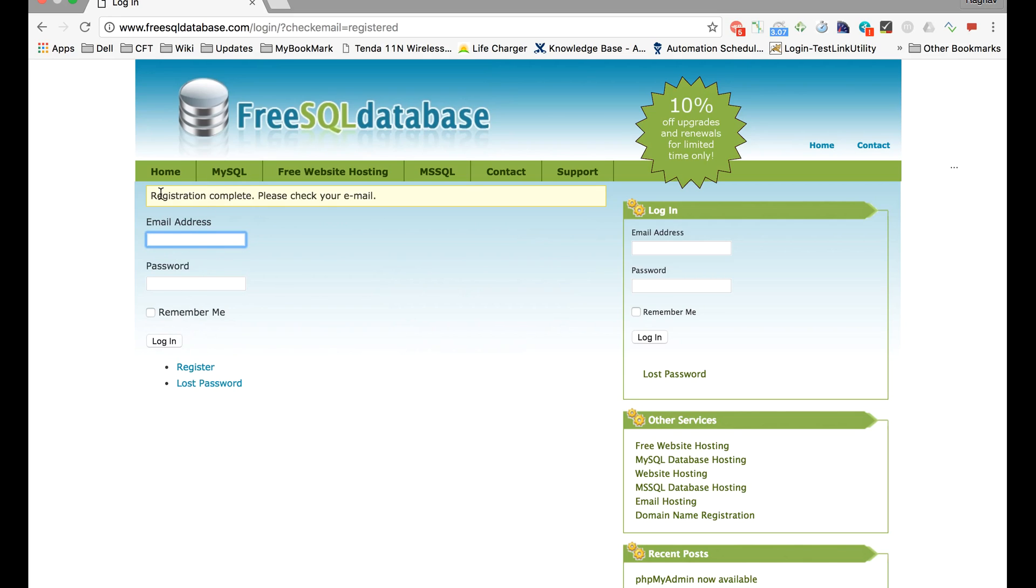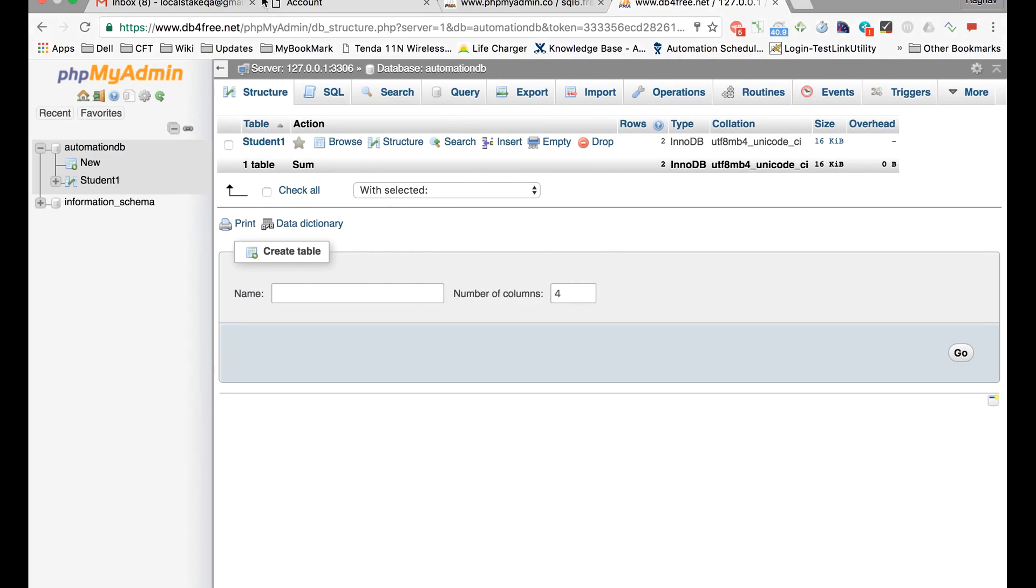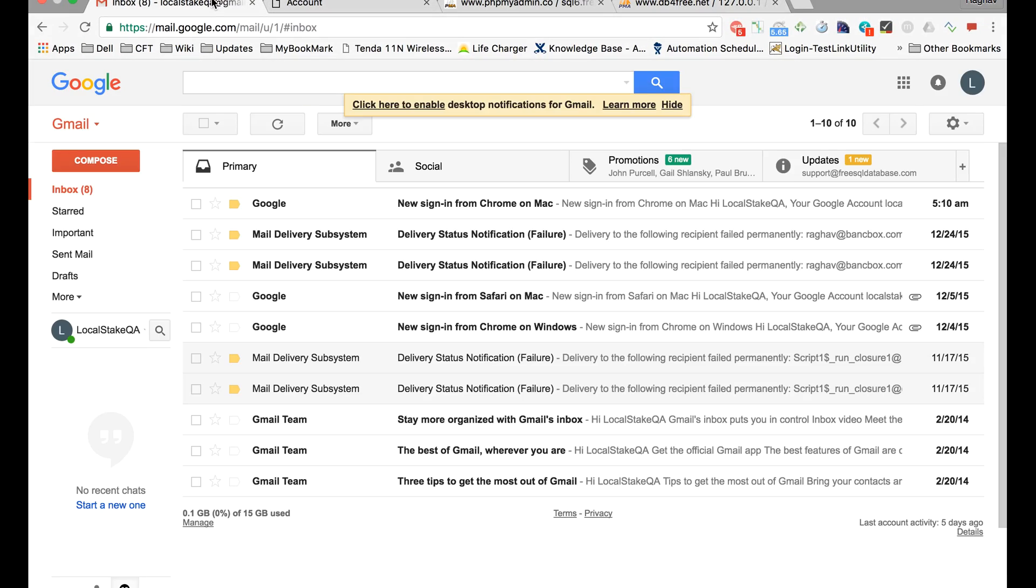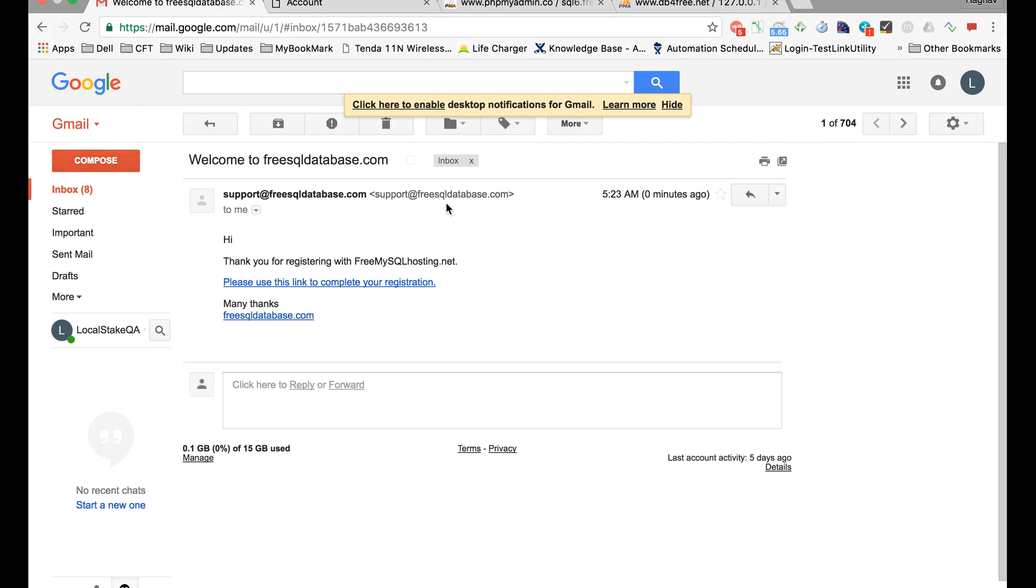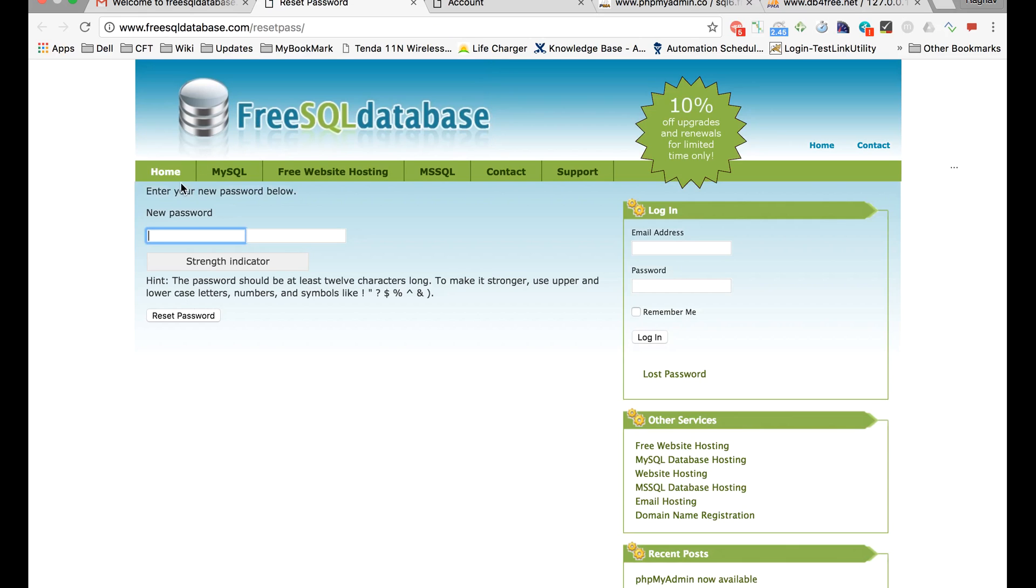As soon as your registration is complete, you will get this message and you have to go to your email and check for your inbox. Let me go to my email. Yes, I have got an email from them. Thank you for registering and you have to use this link for completion of your account and activation.